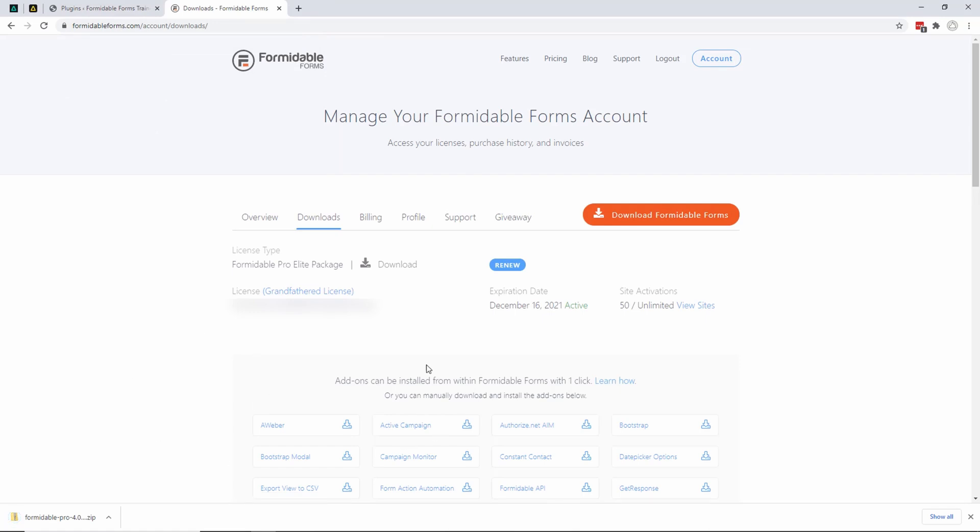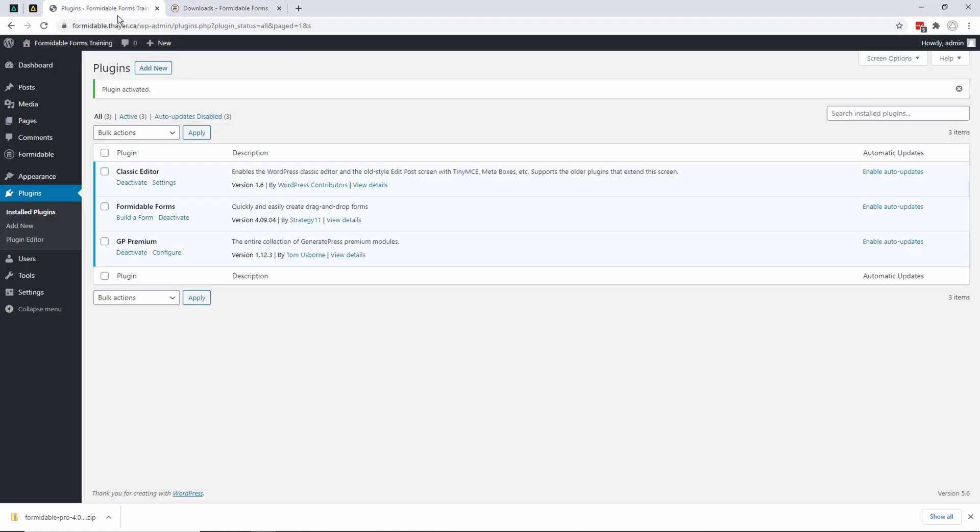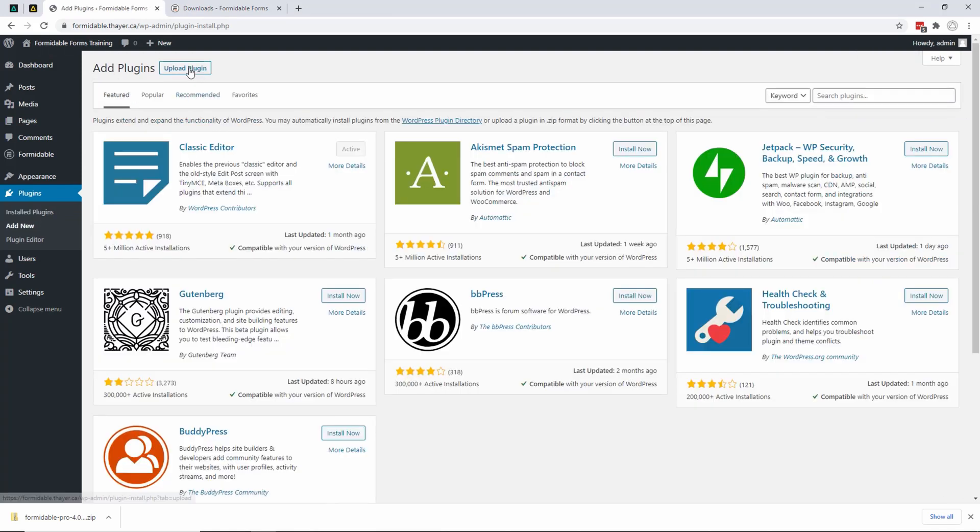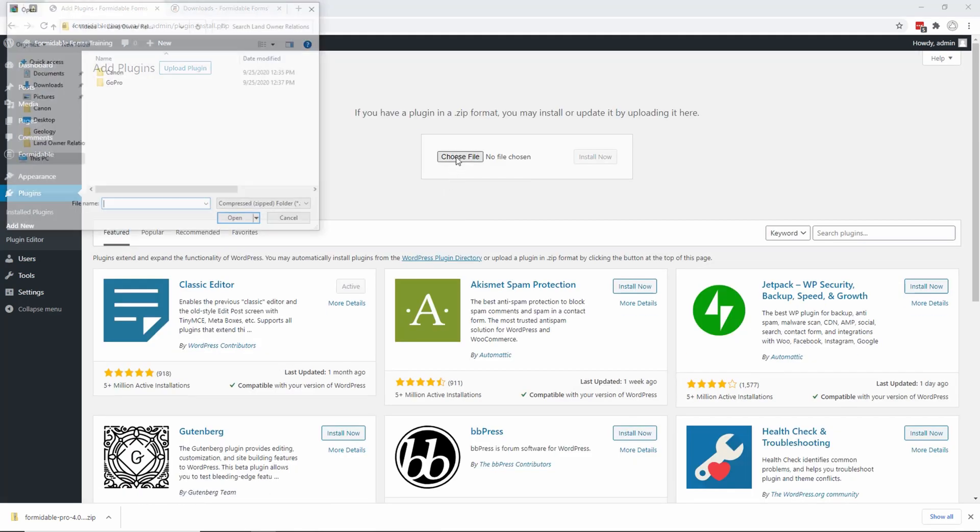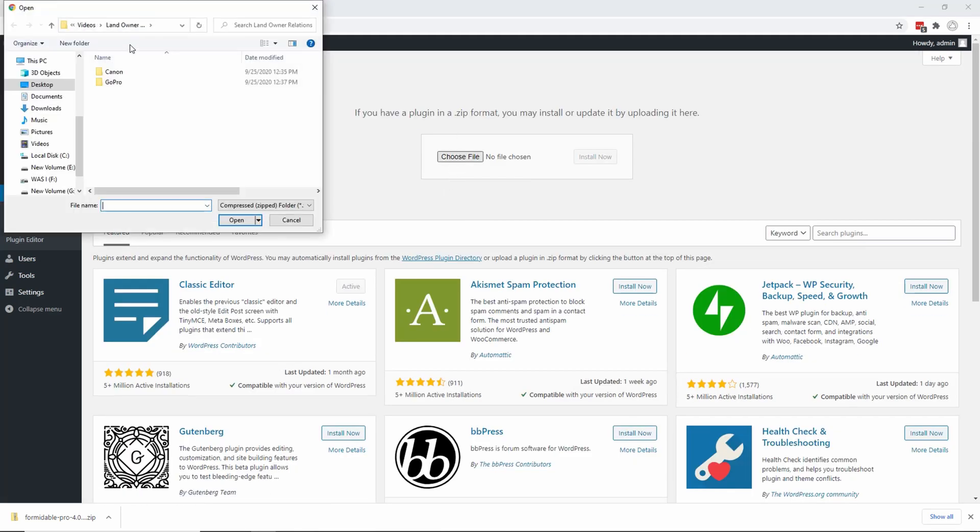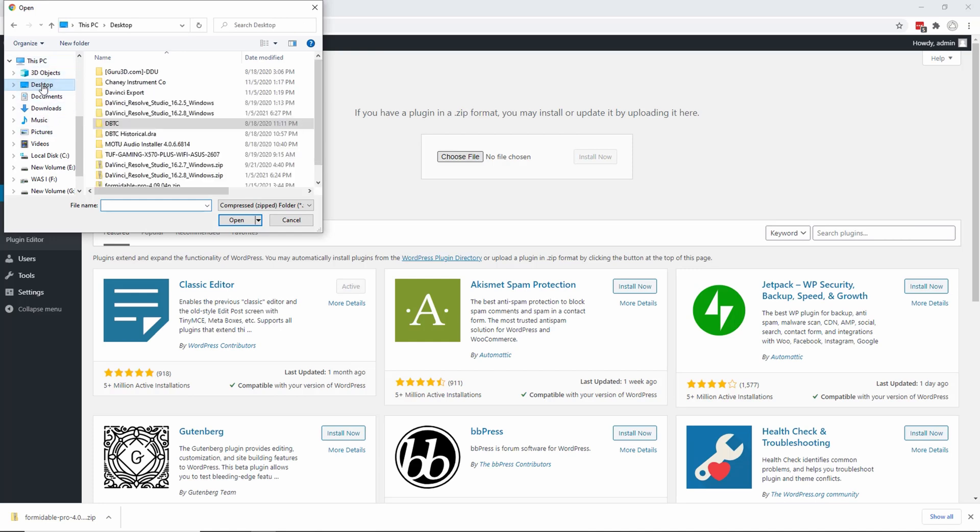Now I'm going to go back to my website and click on 'Add New' under Plugins. I'm going to click on 'Upload Plugin', then choose the file. I placed it on my